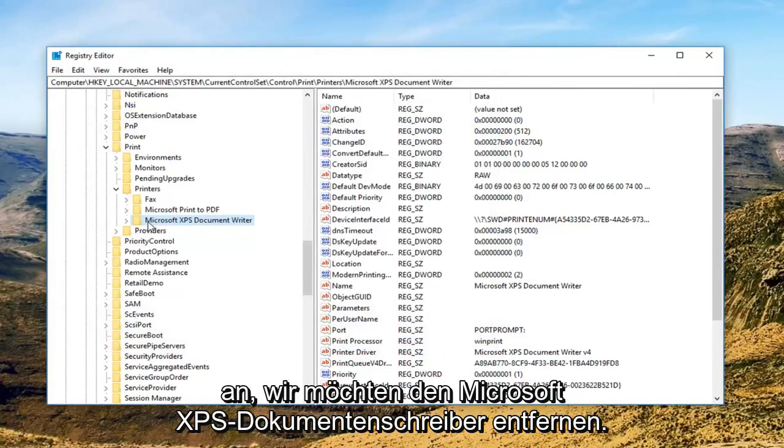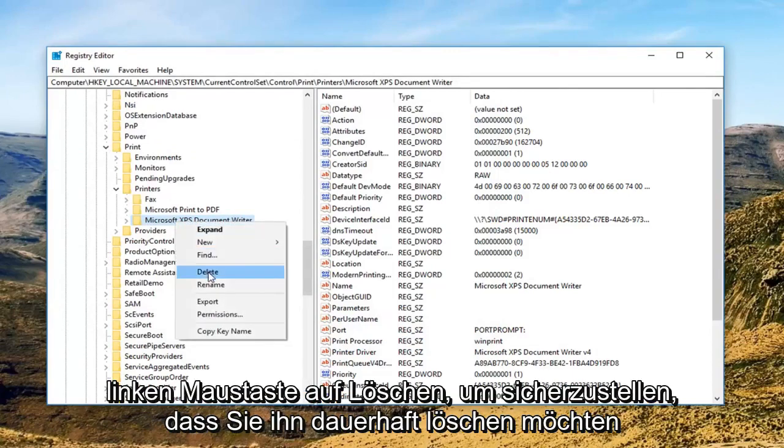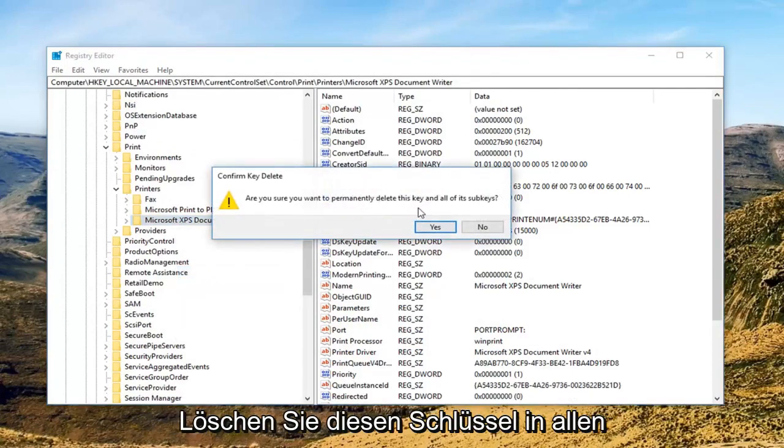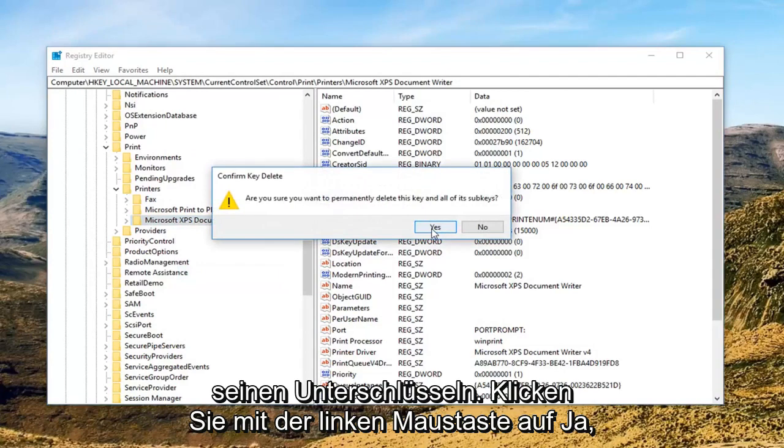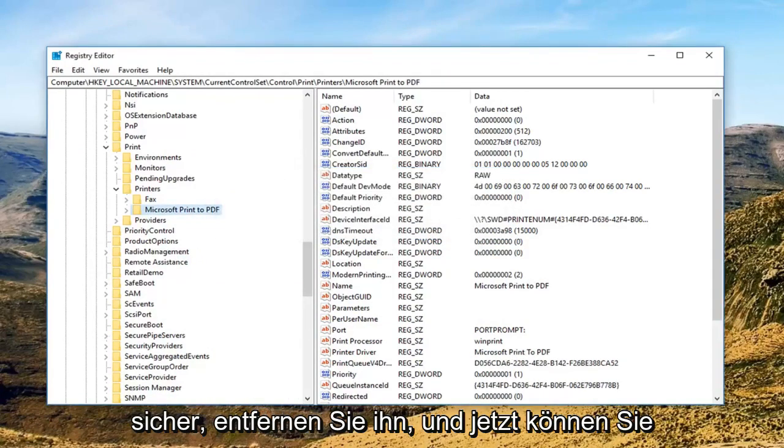Let's say we want to remove the Microsoft XPS document writer. Just right click on it, left click delete. Make sure you want to permanently delete this key and all of its subkeys, left click on yes. Just remove it.